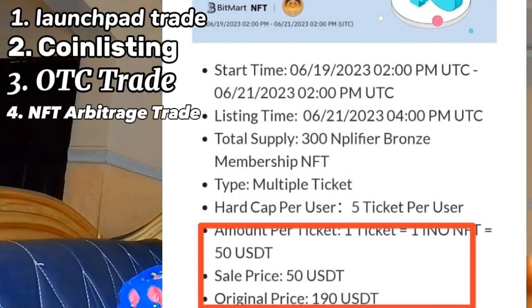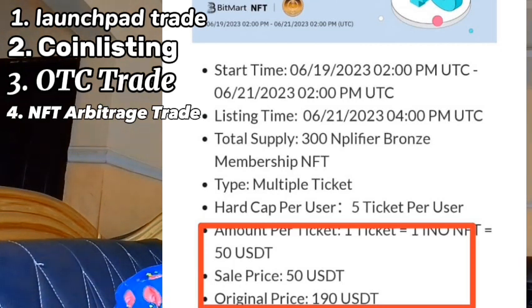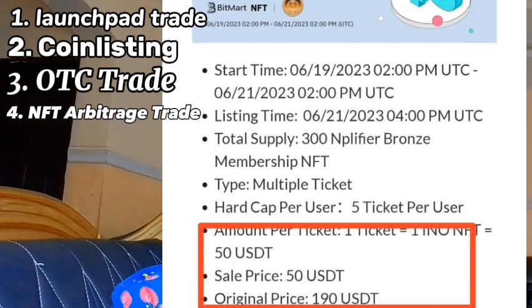For example, an NFT bought for $25 during a launchpad can be listed and sold for $80 to $100. People are using NFTs here to make a lot of money. Imagine buying 10 to 20 NFTs during their launchpad and reselling them at $80 to $100 each — if you do the math, you find out you're going to be making a lot of money in the cryptocurrency space.